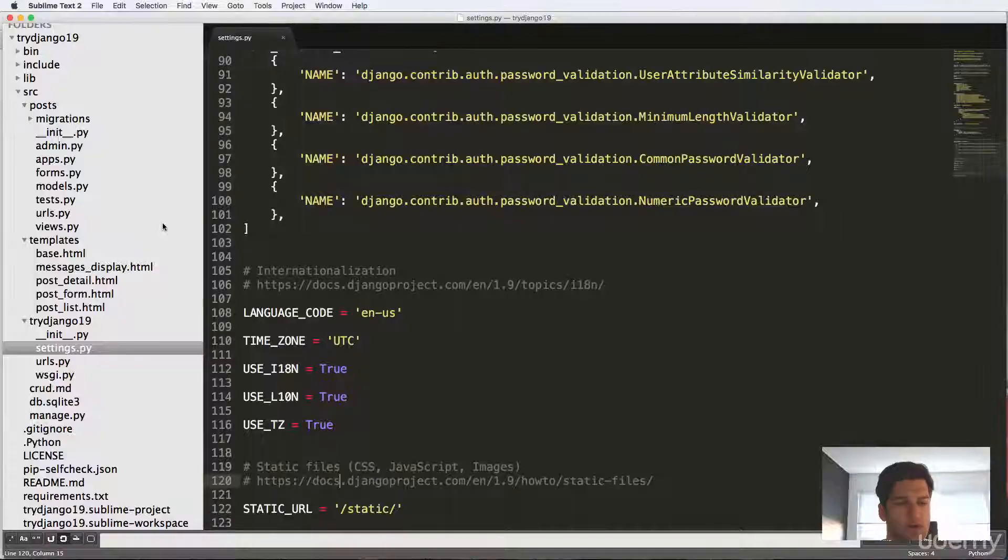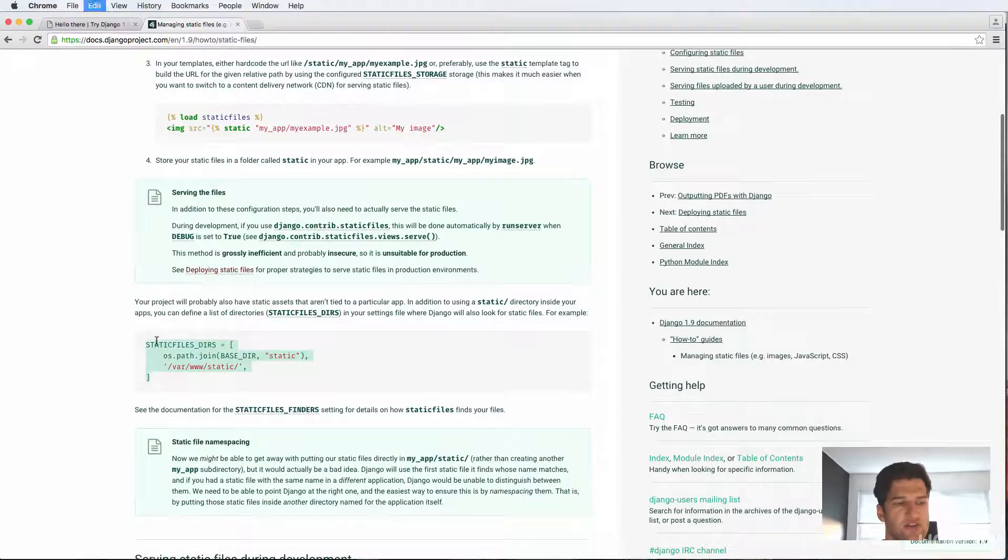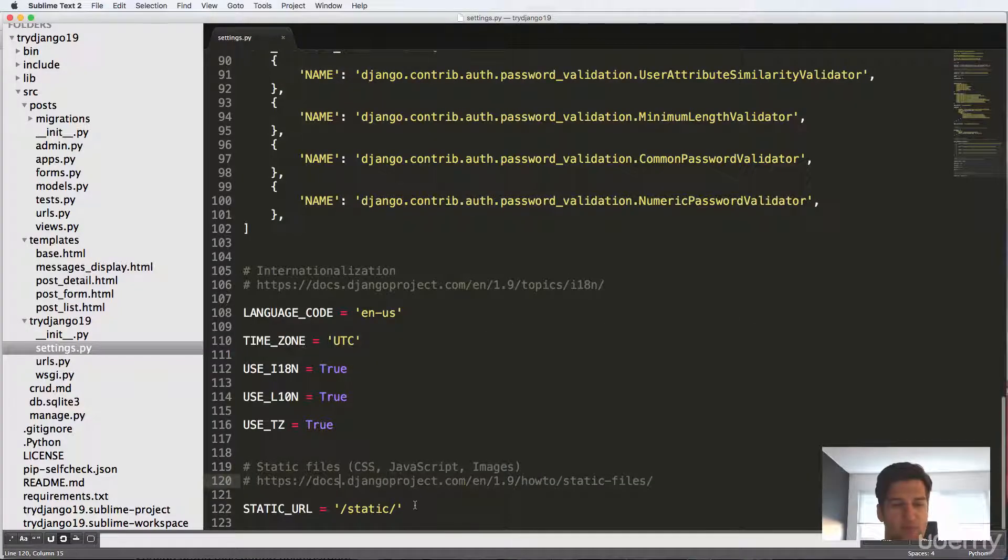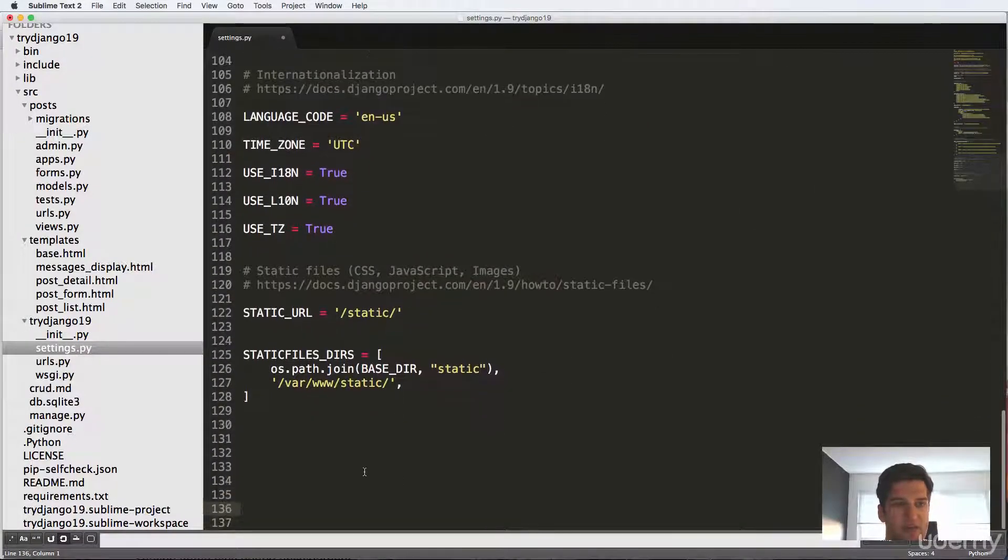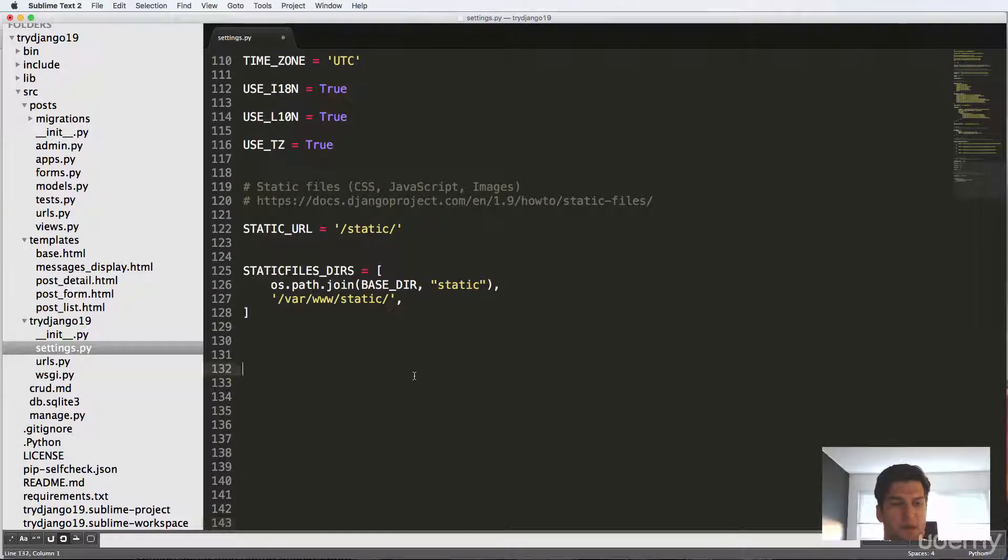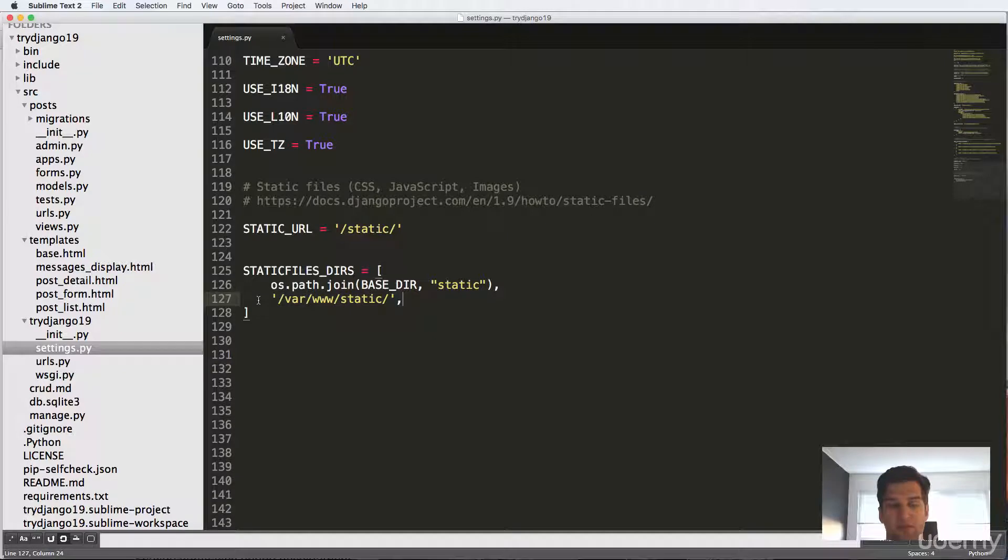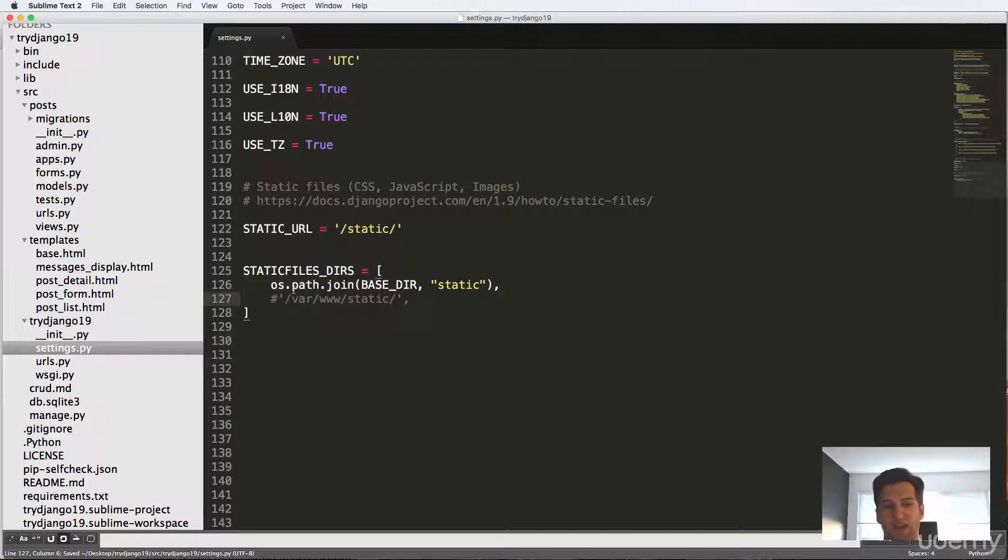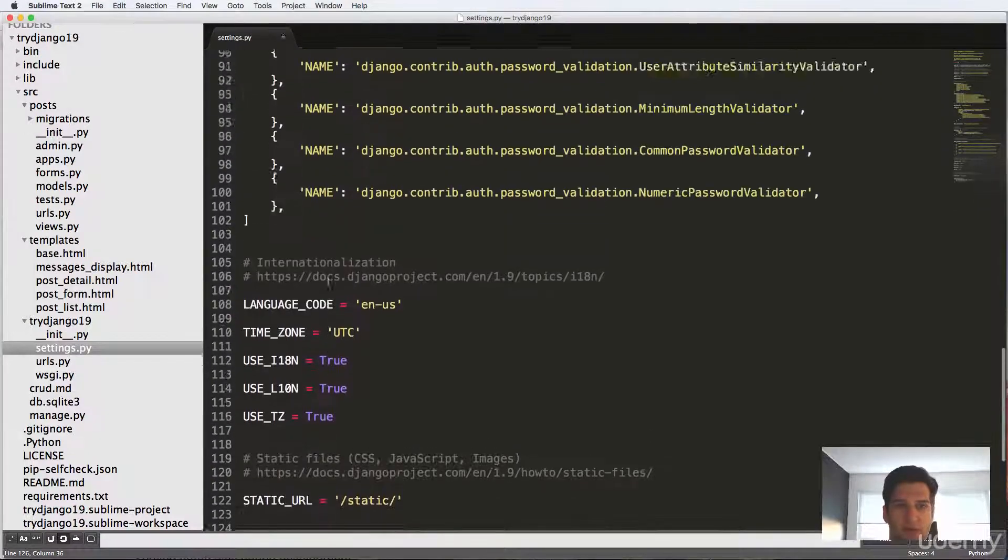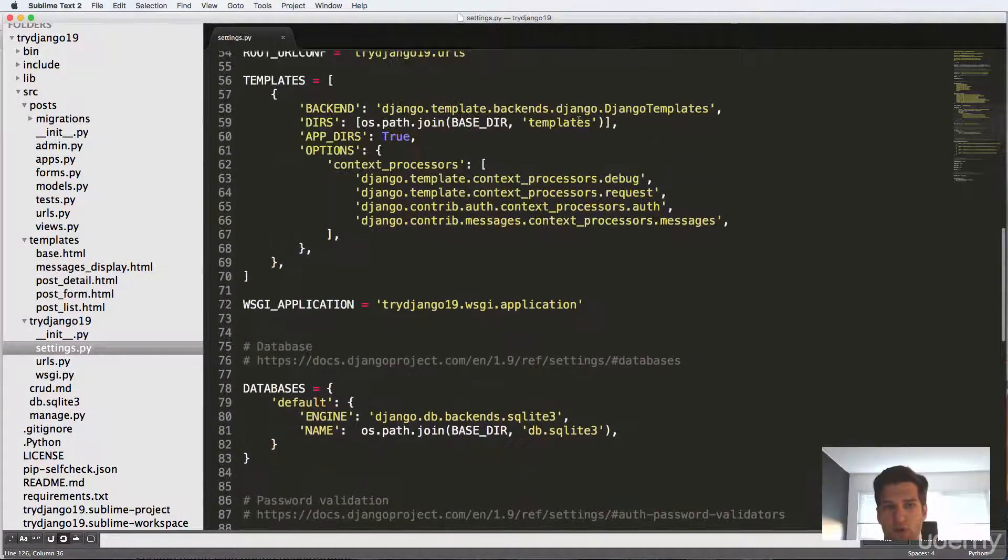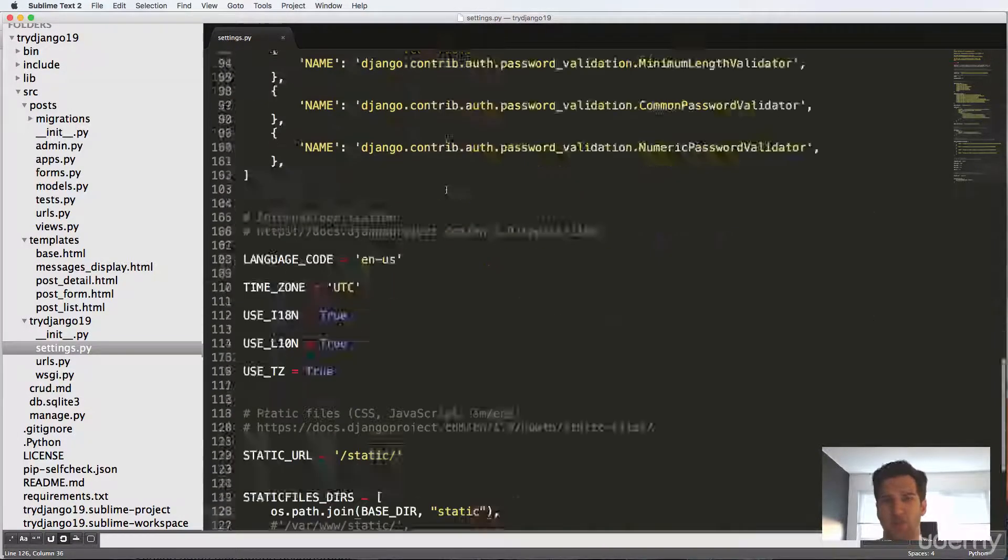So what we're going to do is we're going to copy this static files DIRS part, and we're going to paste it right underneath the static URL inside of our settings.py file. So what we see here is OS path join, and it's taking the base directory and a new folder called static. And then it just has another basically like path to a static folder, which we don't actually have. So basically, what it's saying here is you can either take the OS path version, or you can hard code it, like what we talked about with templates.